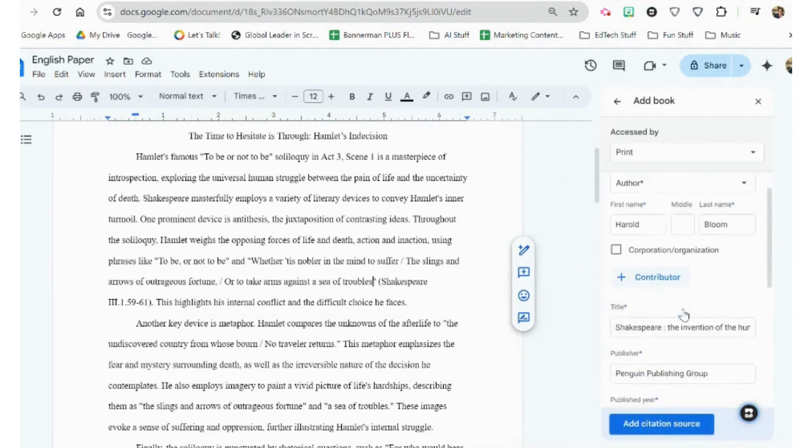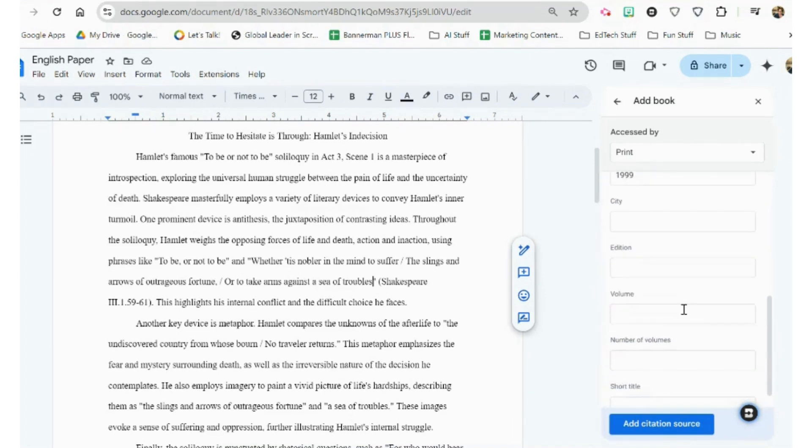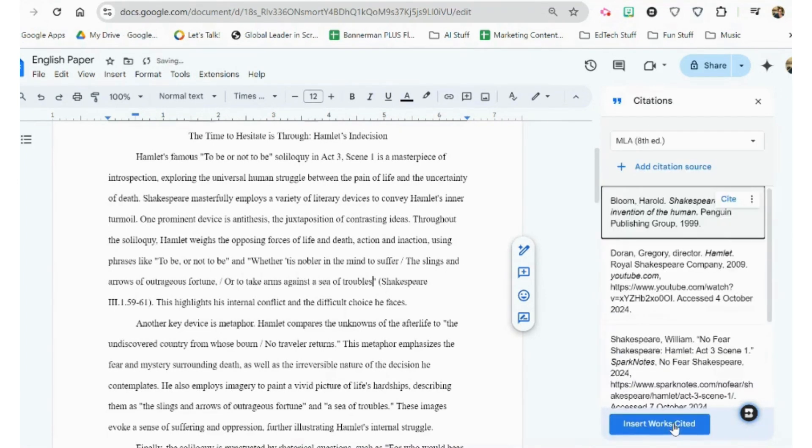So I go continue, print author, Harold Bloom, there's all the information, number of volumes, title, add citation source, and it takes us back to this.